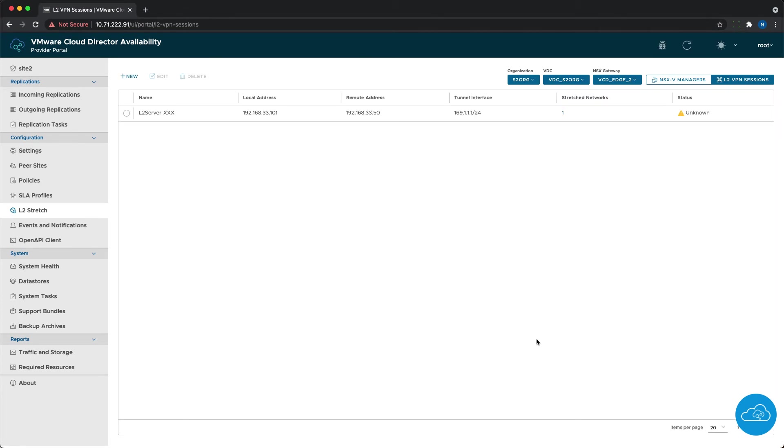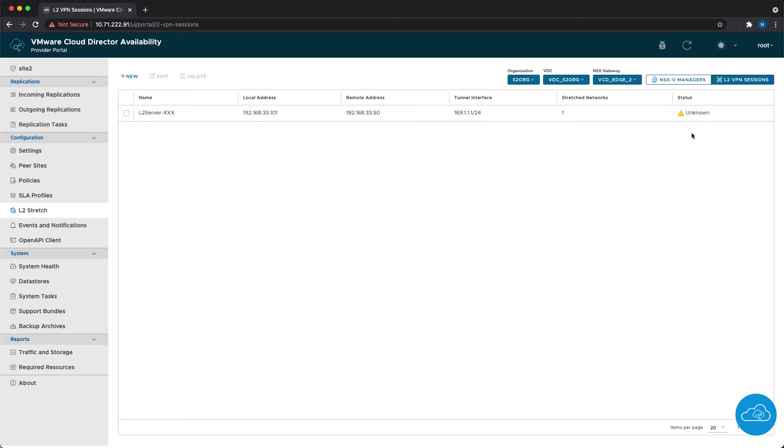Until an L2 VPN client session is established, we will see a warning status on the server session. With that, we are ready with the cloud side configuration.